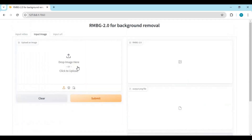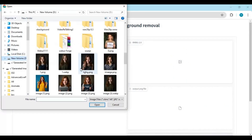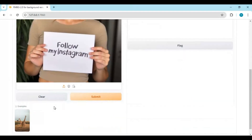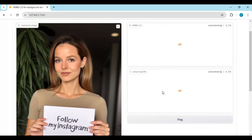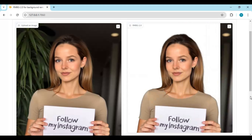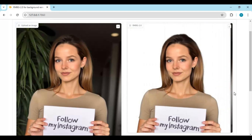For images, click on the image option and submit — it takes just a few seconds to remove the background. I hope you liked this video. If you have any questions or requests, leave a comment, and don't forget to subscribe to my YouTube channel.